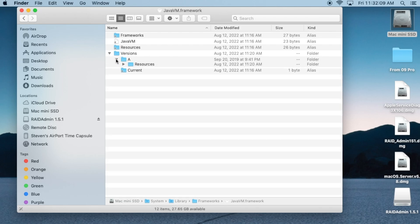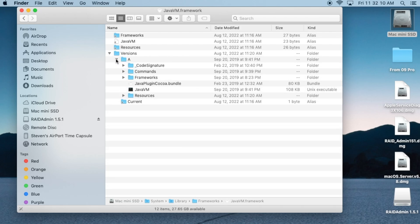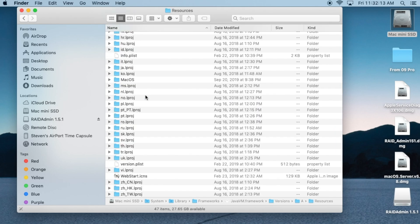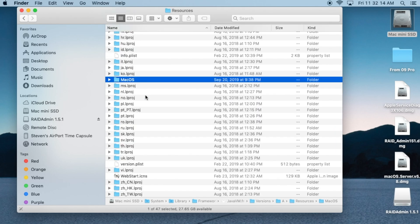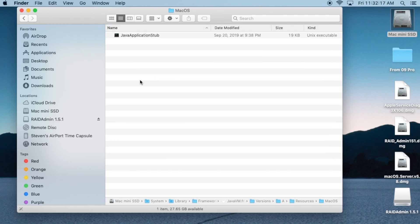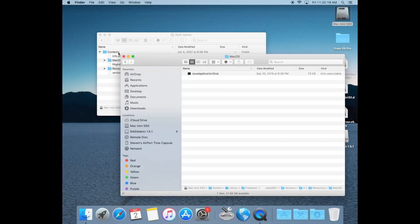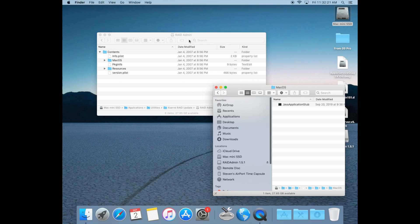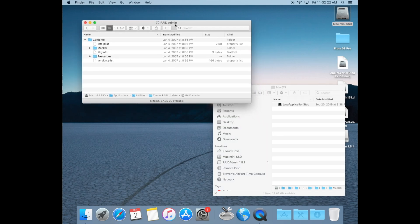Open up resources and find Mac OS. Open that up and inside you'll find the Java application stub file. This Java application file is the one that we need to copy into our RAID admin app.